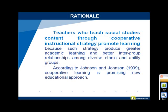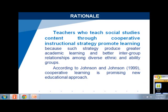Teachers who teach social studies contend that cooperative instructional strategy promotes learning because such strategies produce greater academic learning and better inter-group relationships among diverse ethnic and ability groups. According to Johnson and Johnson, cooperative learning is a promising new educational approach, and social studies teachers need to acquire competence in its approaches. These competences include competence in transmitting the content to the learner, competence in the use of a variety of structural strategies, and competence in evaluating structural strategies.